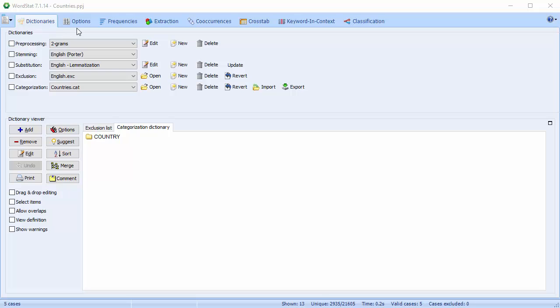The Dictionaries page allows you to set various text analysis processes and create and modify dictionaries, exclusion lists, and substitution lists. We'll take a closer look at the Dictionary Viewers section in another video. For now, I'd like to concentrate on the five processing options at the top of the page.